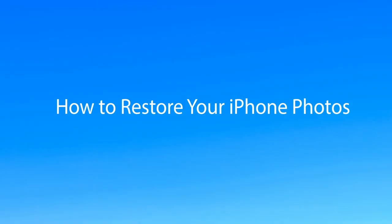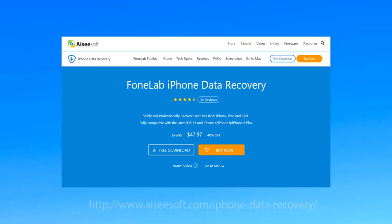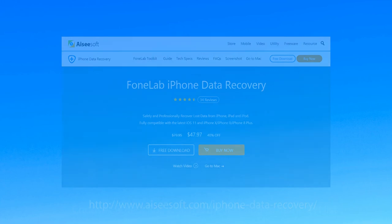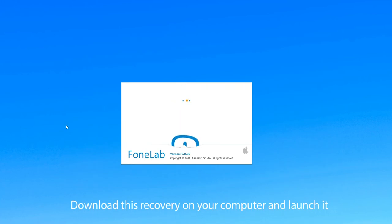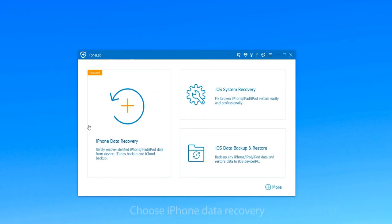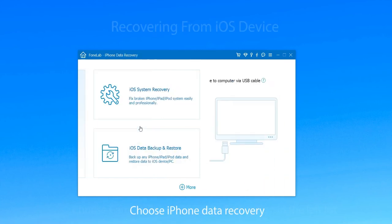Want to recover deleted photos from iPhone? This video introduces three methods to recover deleted photos with iSeeAsoft iPhone Data Recovery. Download this recovery on your computer and launch it. Choose iPhone Data Recovery to enter the main interface.